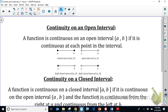We can also check for continuity on an open or a closed interval. A graph is included to illustrate when something qualifies as an open versus a closed interval.